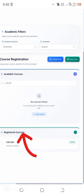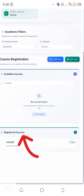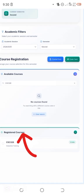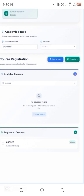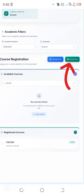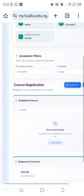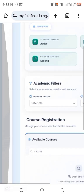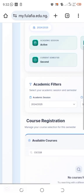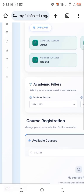After registering, the course will display in your registered courses list. This is basically how to register your courses. There is also an option to download your course form and an option to download your exam card, so you can quickly get both documents from within the portal.